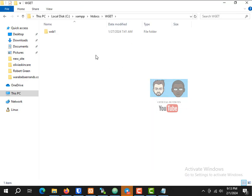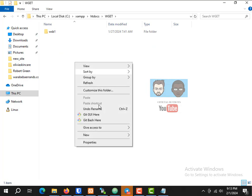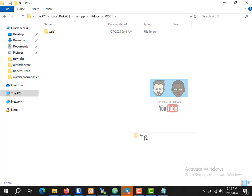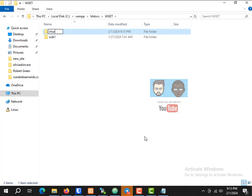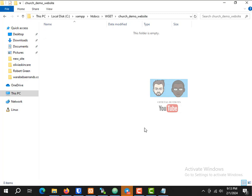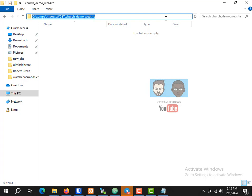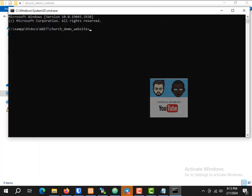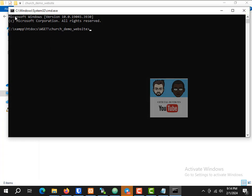Go to drive C, then come here and create a new folder. I'll name it 'search demo website' and open it. Now go to the URL bar on the folder, type 'cmd', and open it. I like to use the green colors.